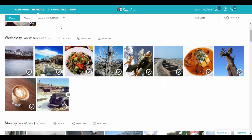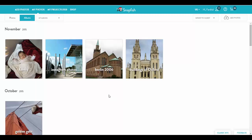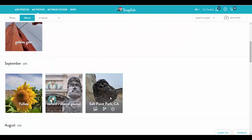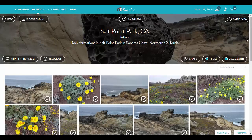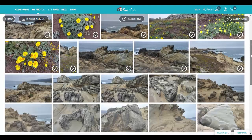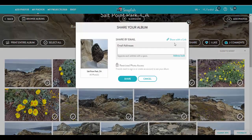Hi there! Here is a video on how to share photos in the new Snapfish. Let's go to our Albums page. I select an album that I want to share. That takes me to the Album Detail View. I click on Share.